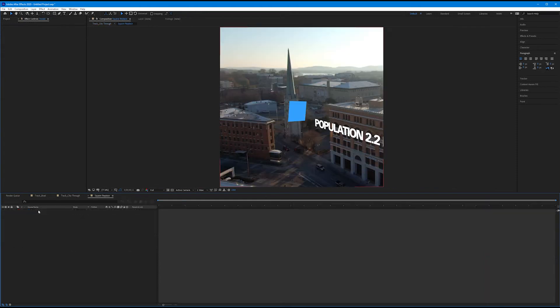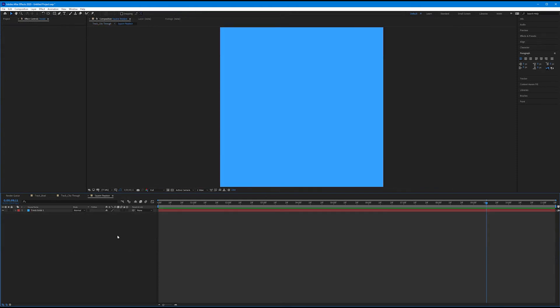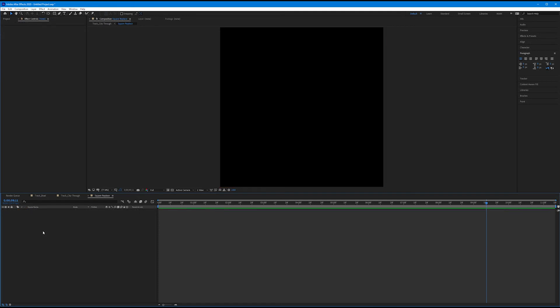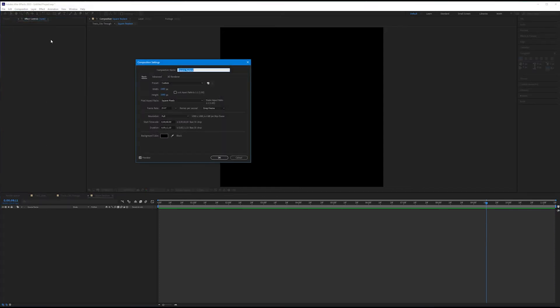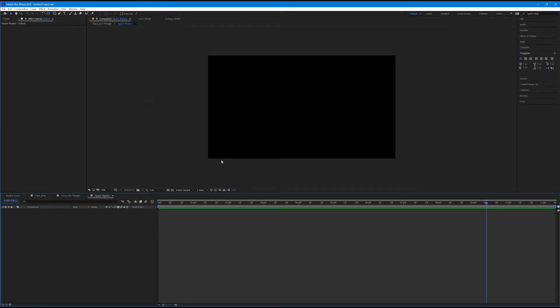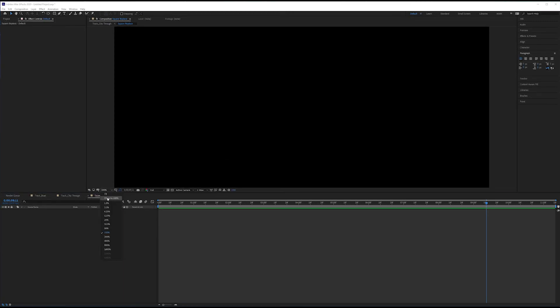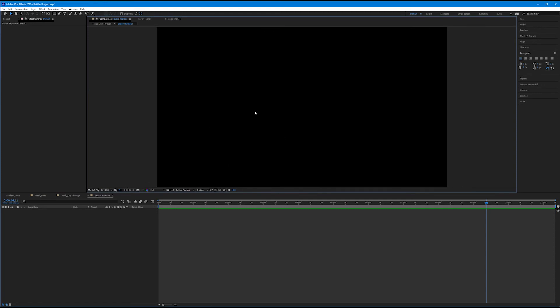Inside the pre-comp, as expected, we have our blue solid. Now the first thing I'm going to do is delete it. It seems weird, but now we have a blank canvas to start creating things on. Let's go to Composition and change the composition settings — it defaults to a square in the motion tracker, so let's change this to the full 1920 by 1080 to get our full aspect ratio.